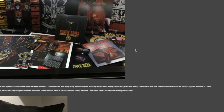He also said there was a photo booth with GNR flyers and logos all over it. The event itself was really stuffy and industry-like and they weren't even playing the record which was weird. There was a little GNR mixed in with other stuff like Foo Fighters and Alice in Chains.